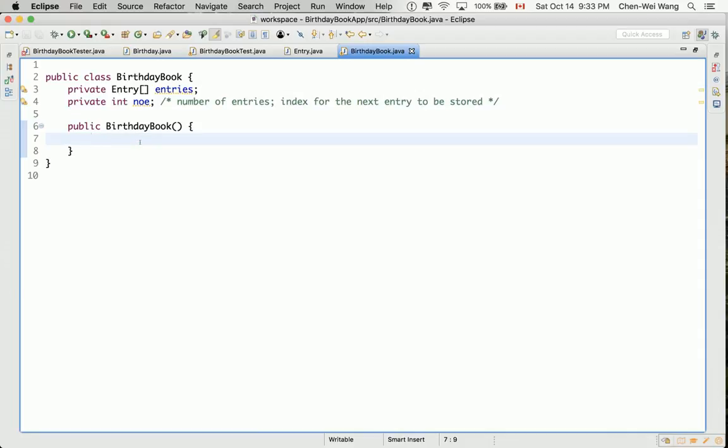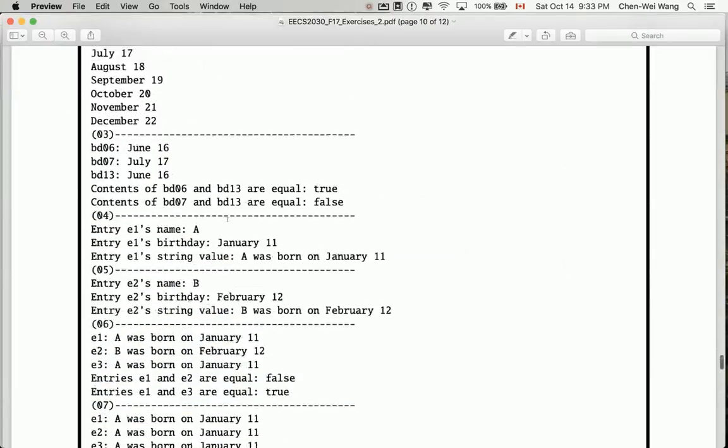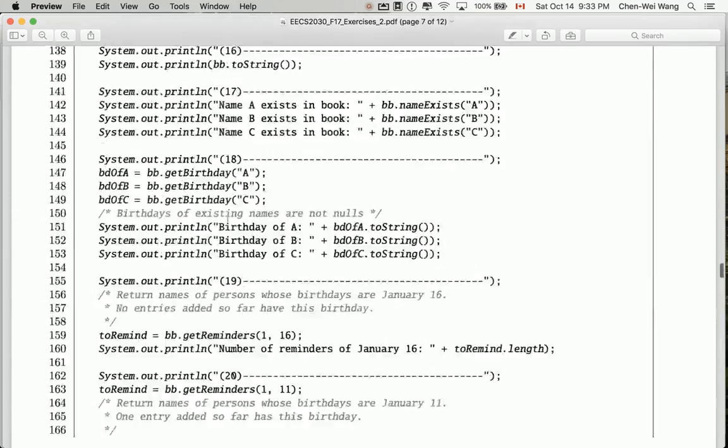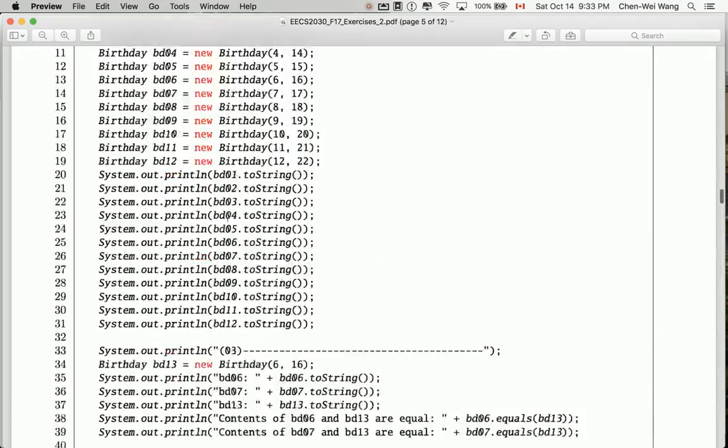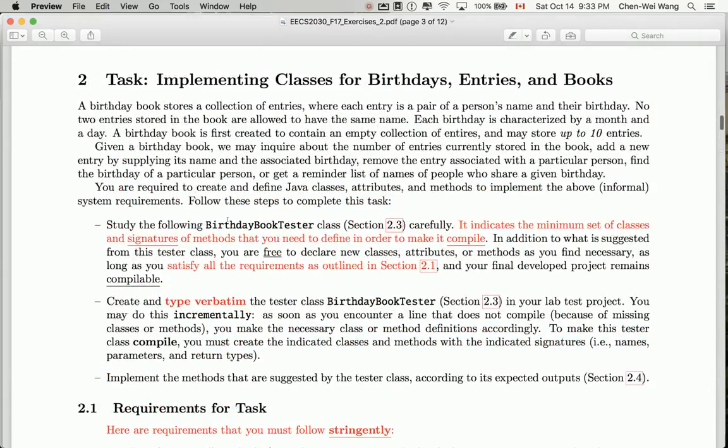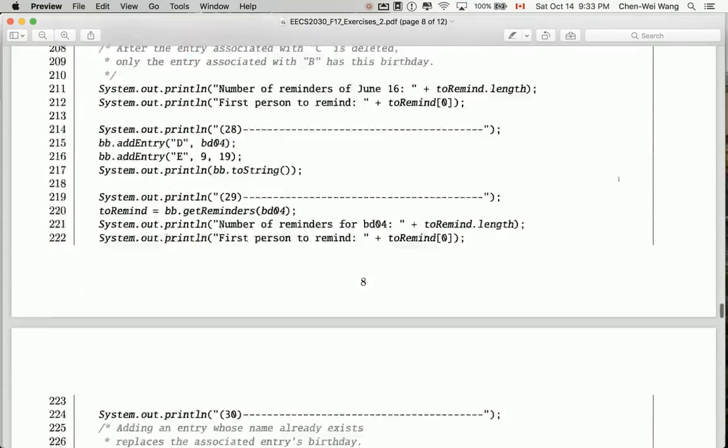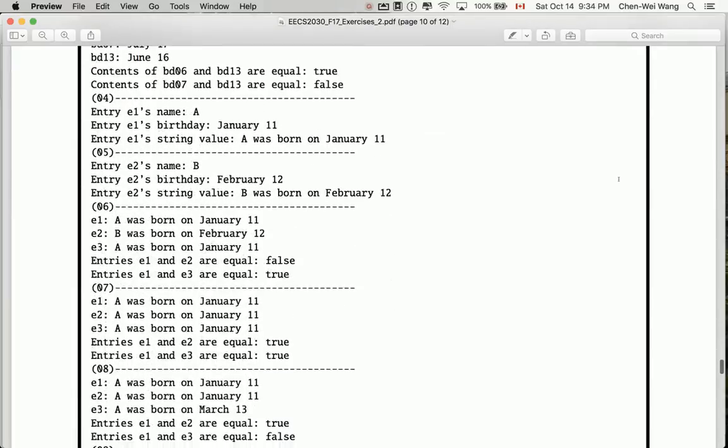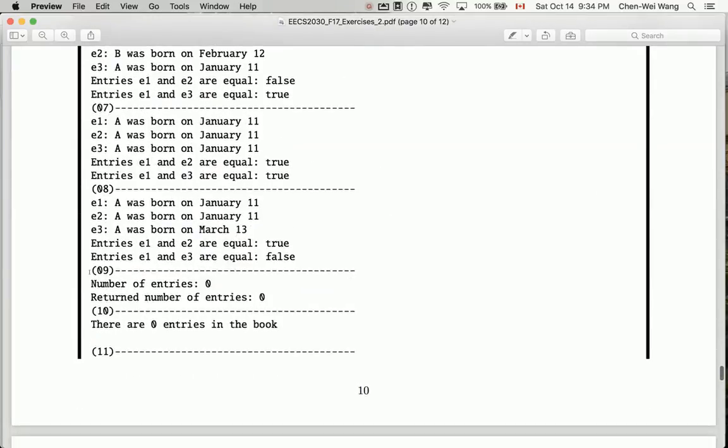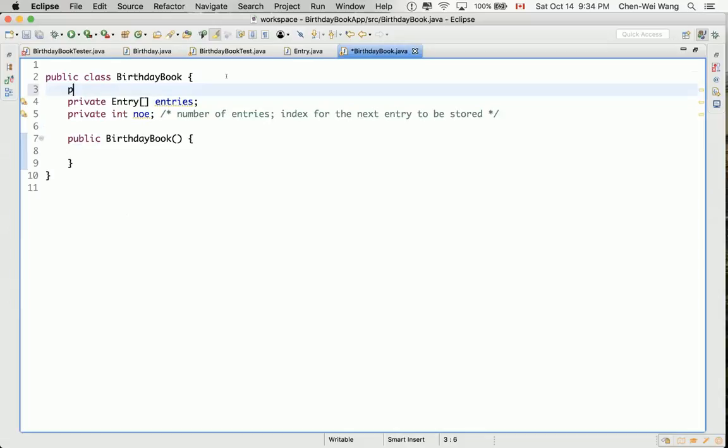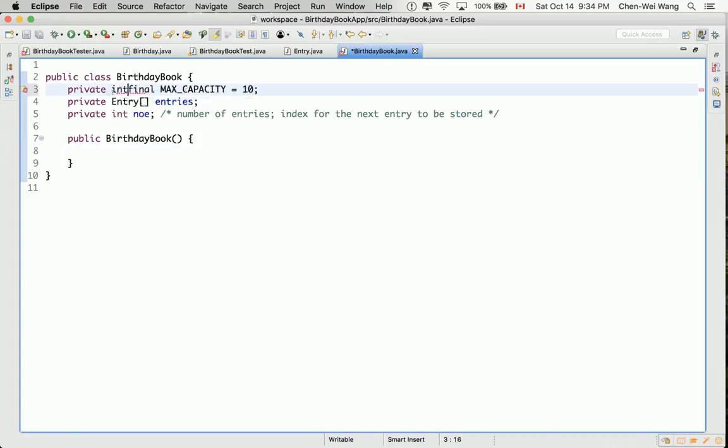We have basically, to initialize, we have to assume certain maximum capacity. If you refer back to the notes over here, you can see that our initial assumption was, let me just bring you back to the PDF. We set that over there, each birthday book may store up to 10 entries. So now, the maximum capacity should just be 10. So let's go back to Eclipse. So let's define some constant here, private, final, maximum capacity, and just 10. Of course, later on, if we want to change the maximum capacity, we only have to come here to change it.